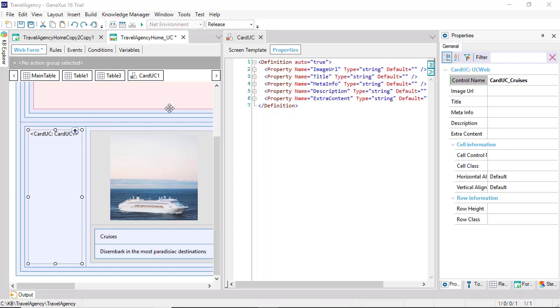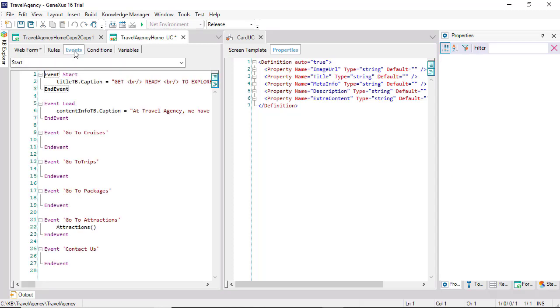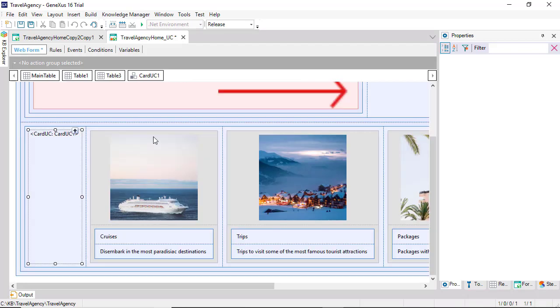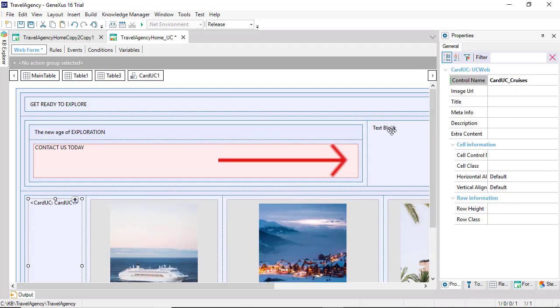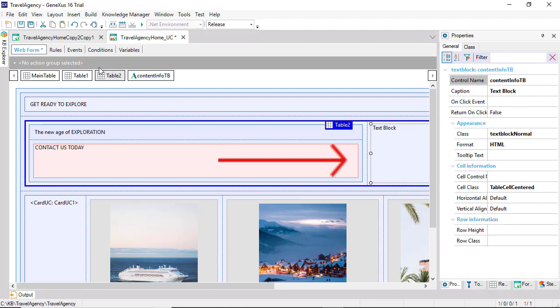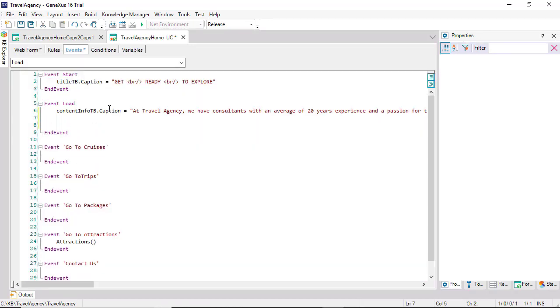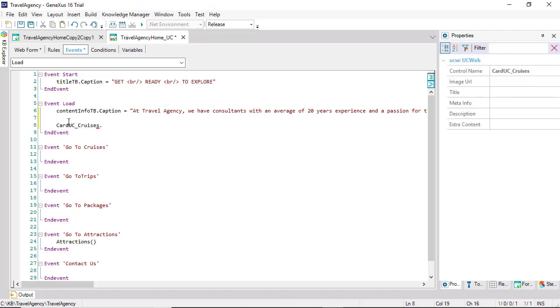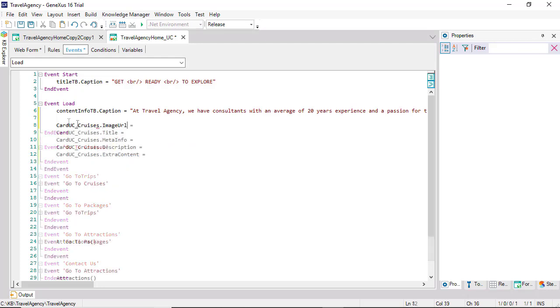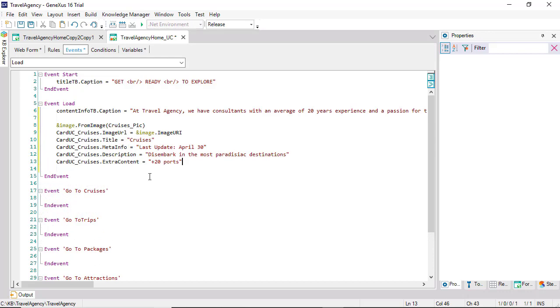We can specify them here or through the code. Let's now go to the load event. This is a web panel without base table and without grid. We can see that if we write the name of the user control and dot, it will offer us the same properties. We'll load them here. We show them already loaded.